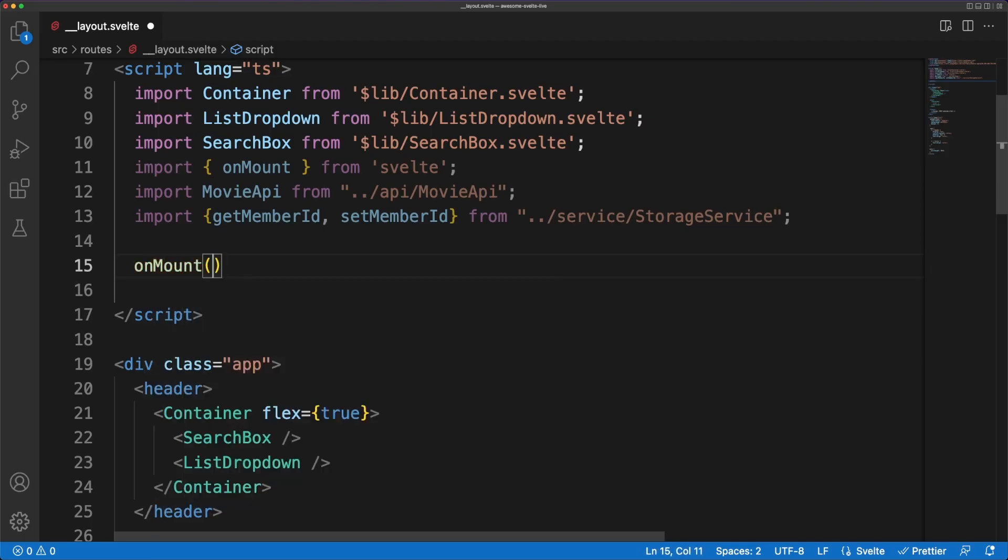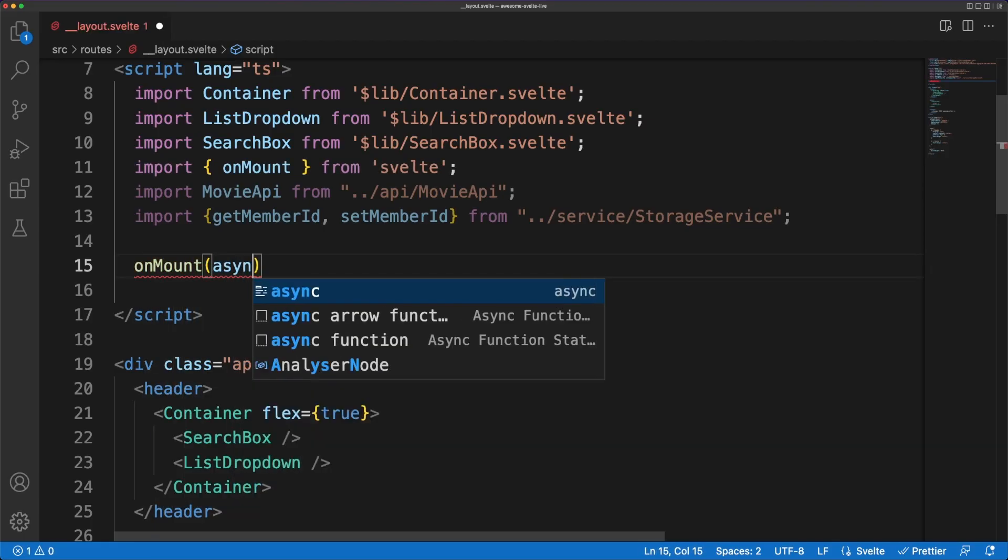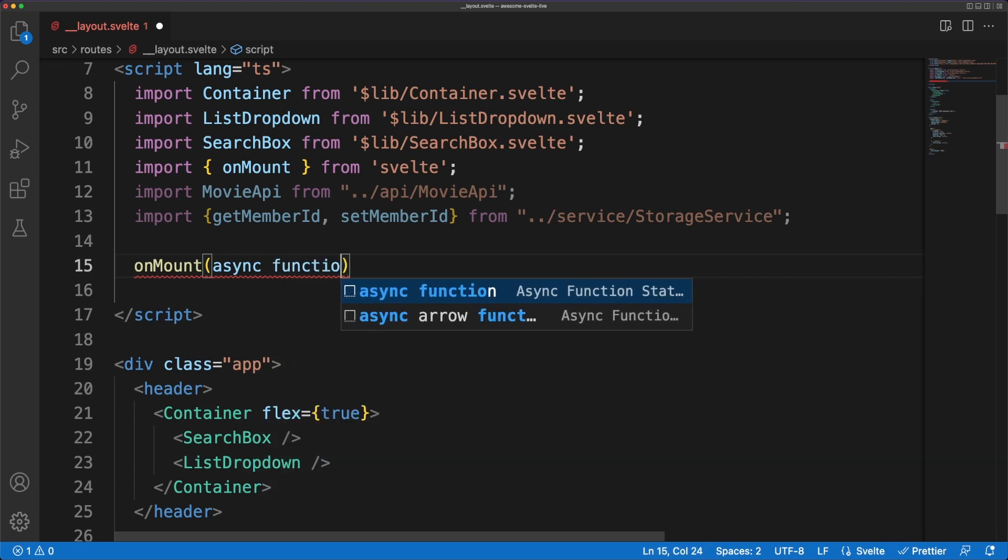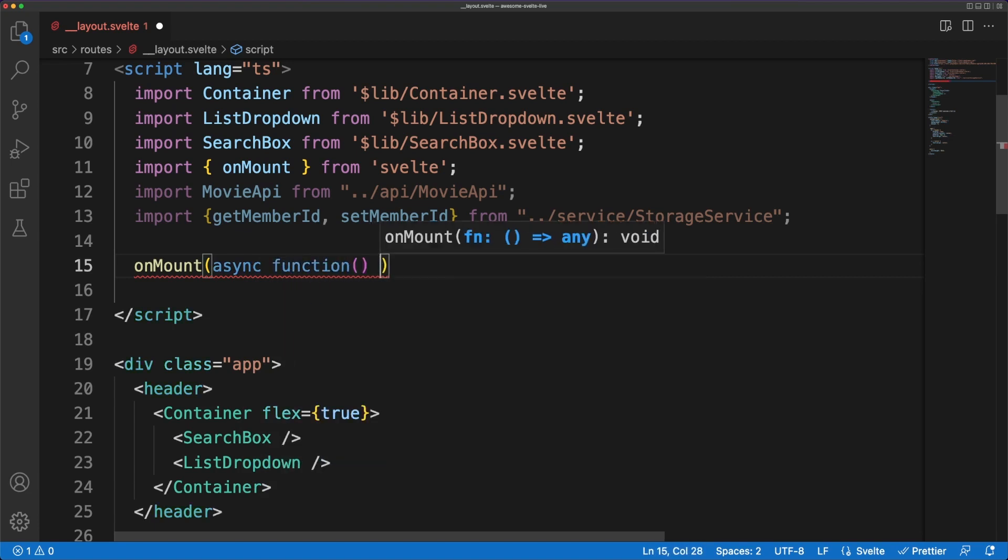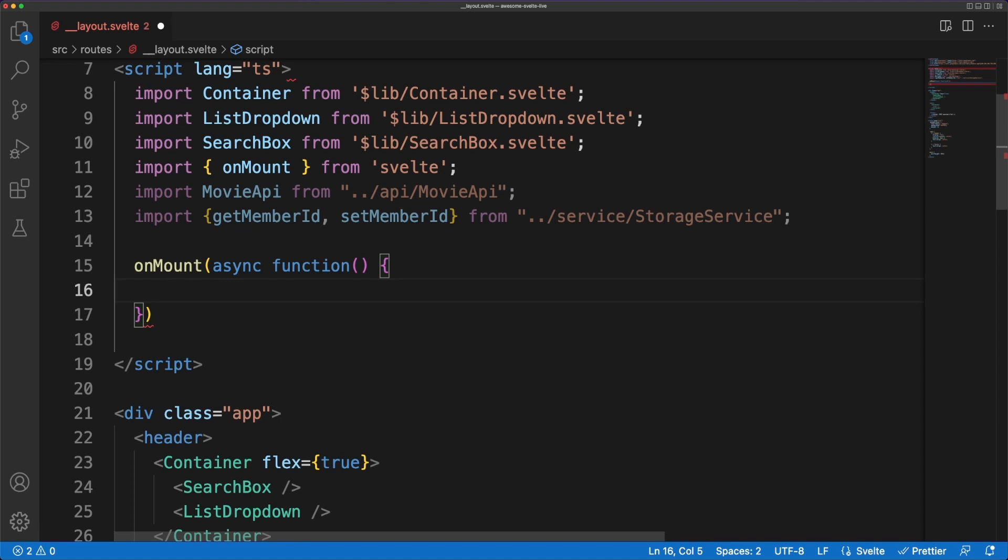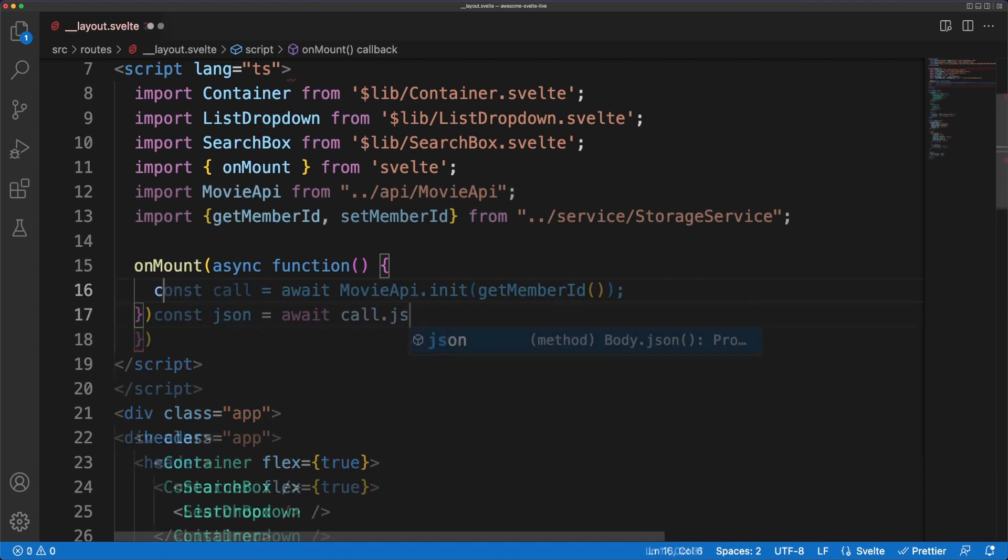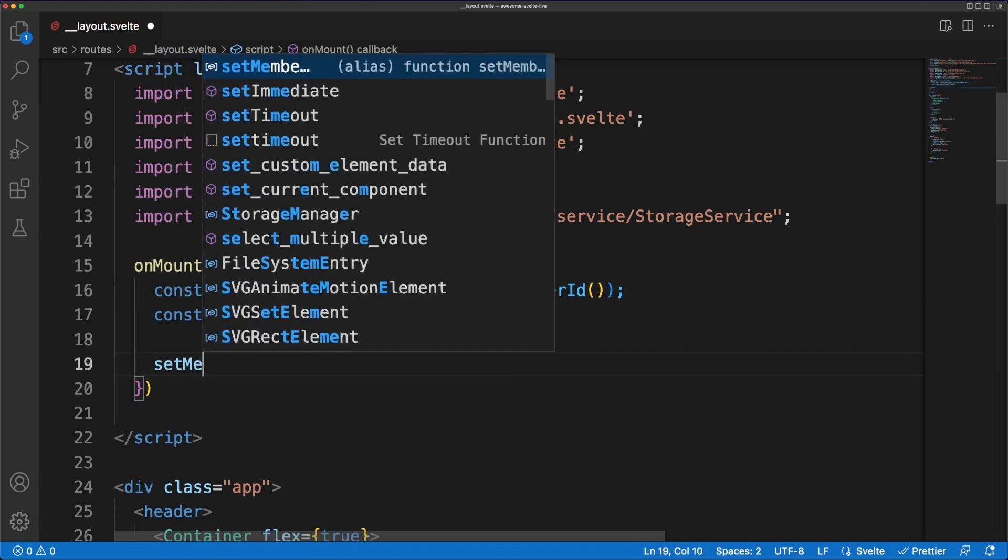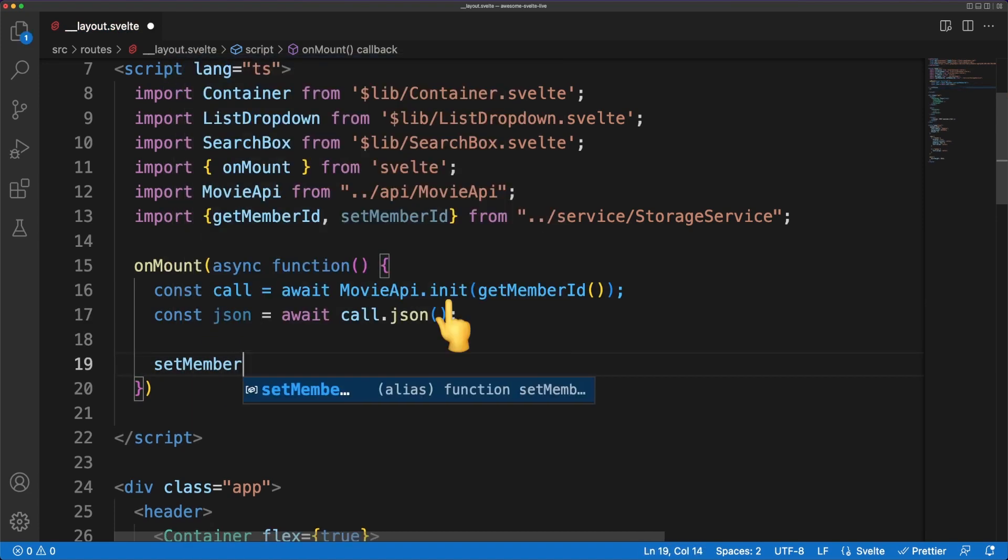Next, we'll work on creating list entities. We'll need a new page and an endpoint for that. The Movies API expects a unique member ID in the header of each request to pair the created list with a user entity. I'm getting such a unique ID by making an init call to the API in the on-mount lifecycle hook of the layout file.